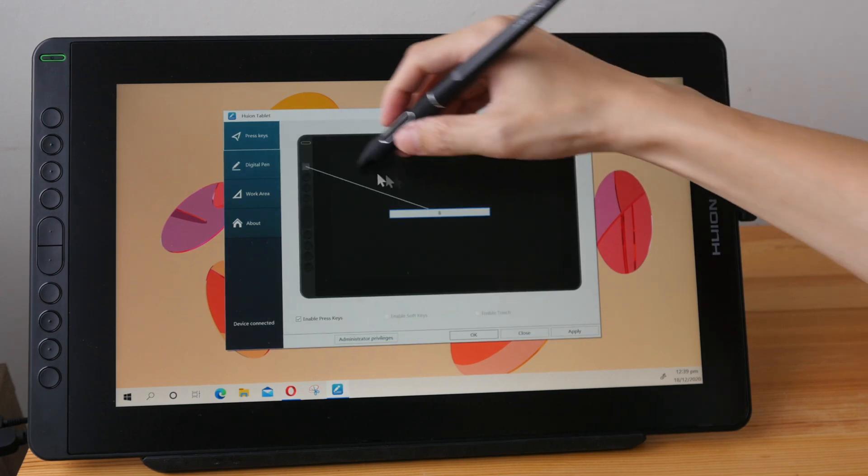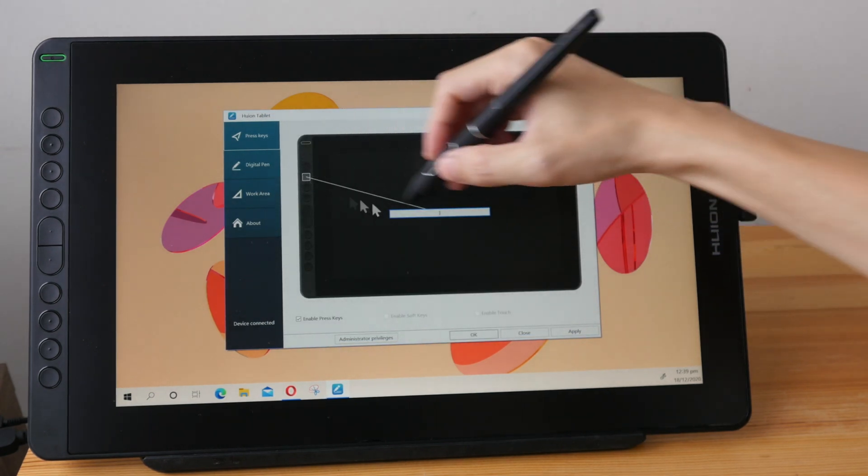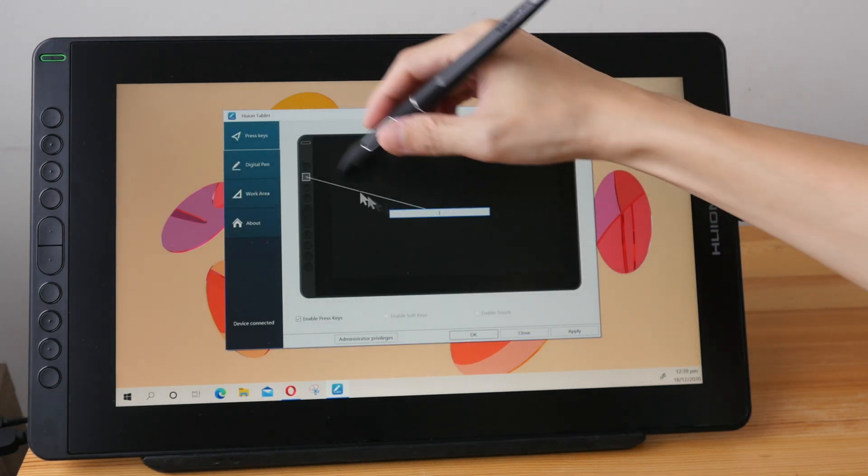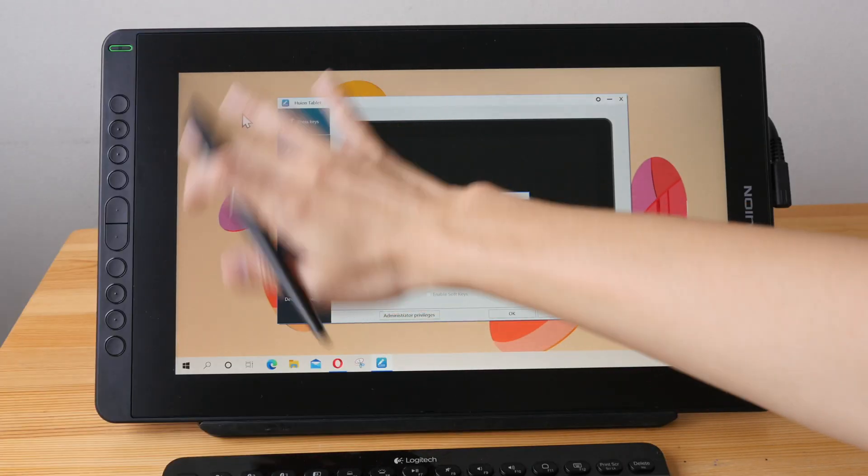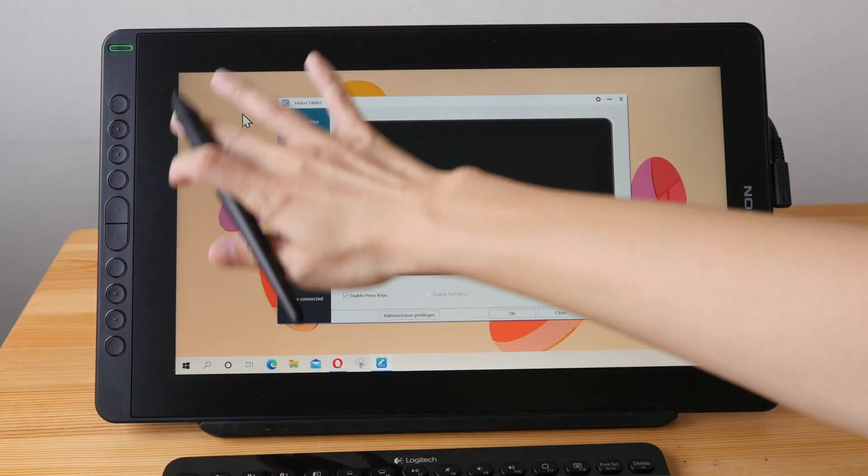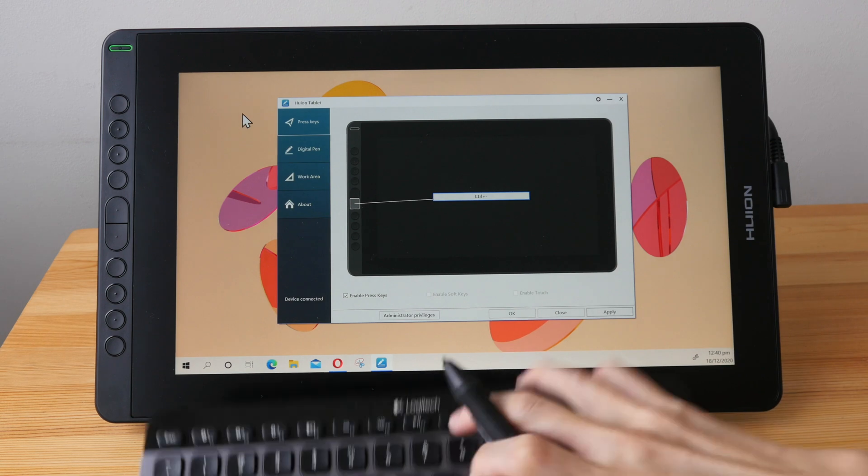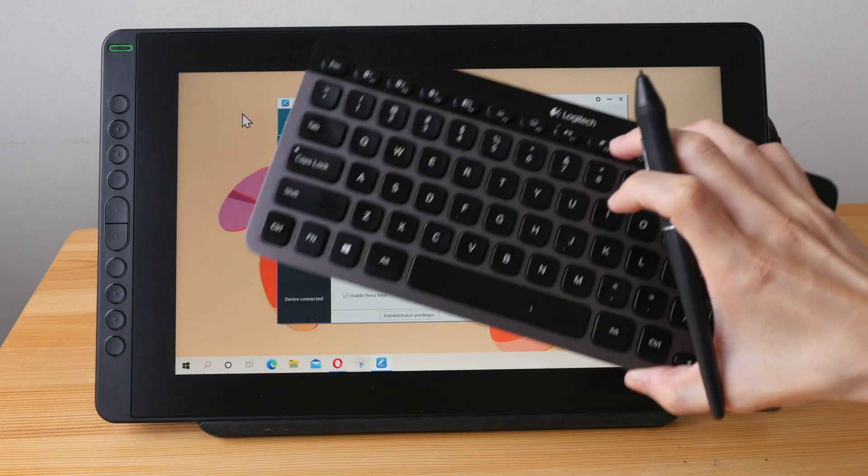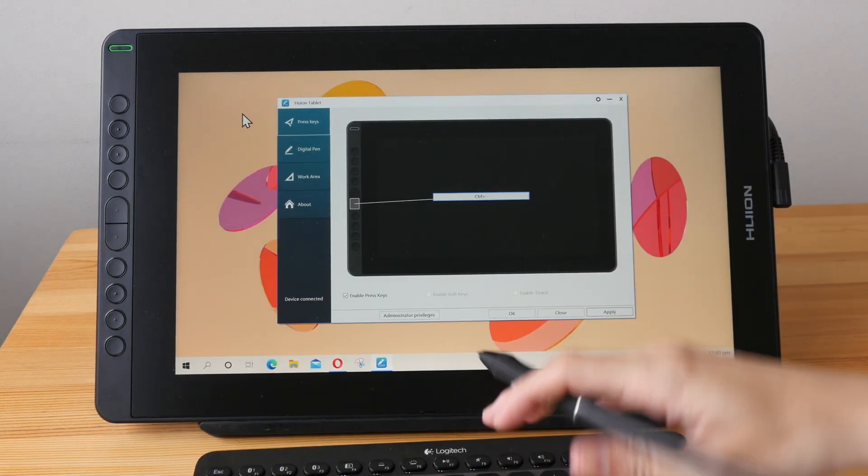Let me select the second button here, this is to change the brush size. If your pen display doesn't have any physical shortcut buttons on the side doesn't matter because you can always use your keyboard for keyboard shortcuts.